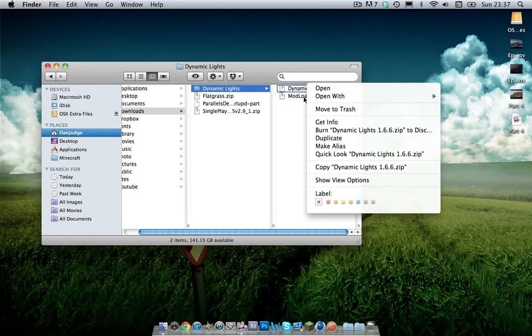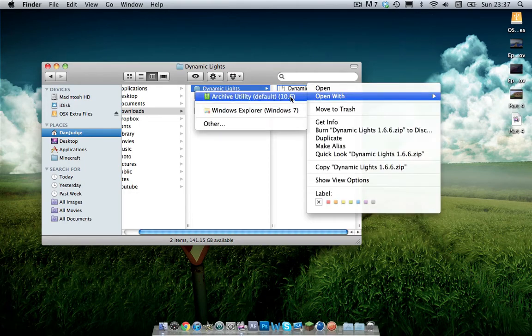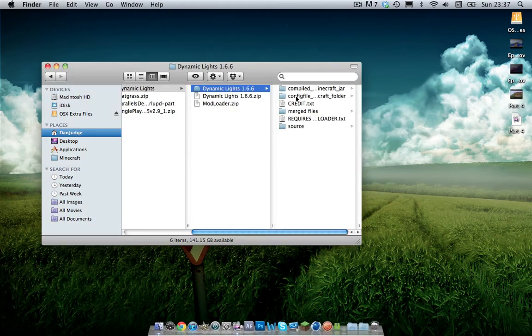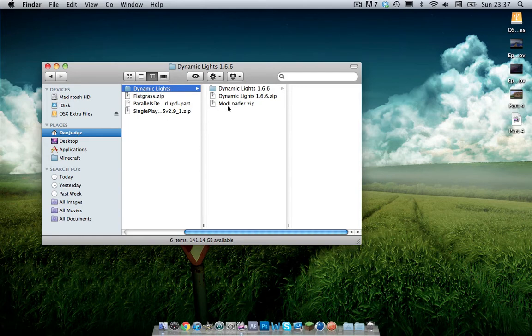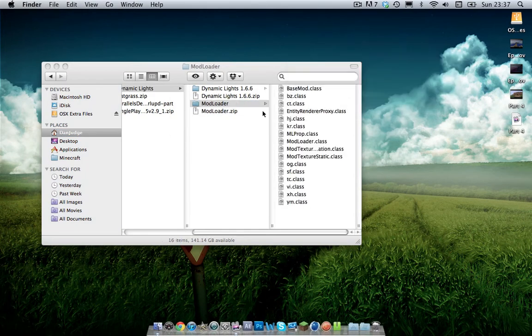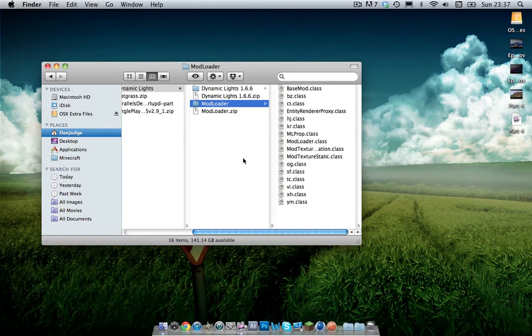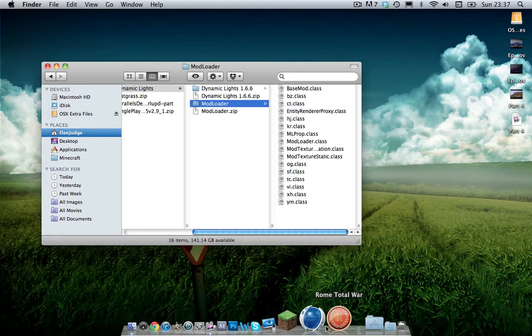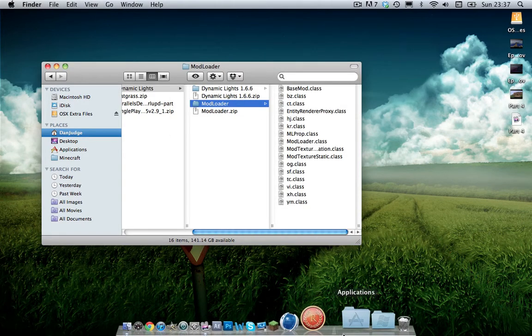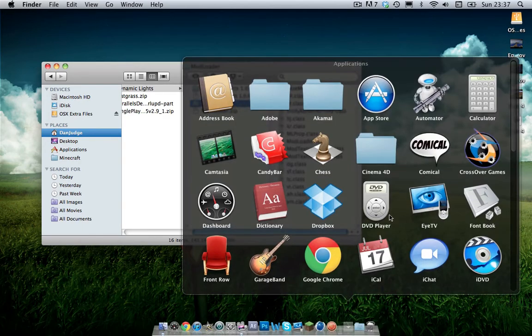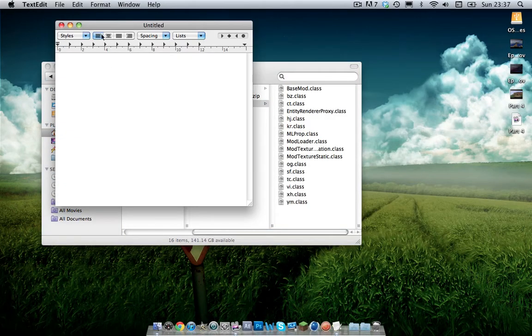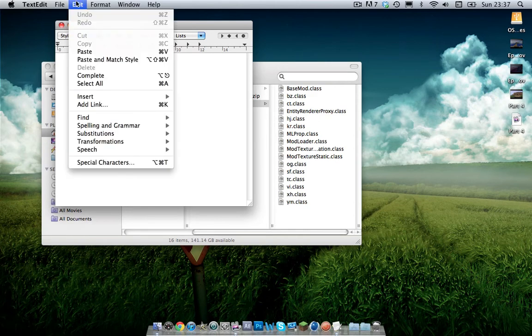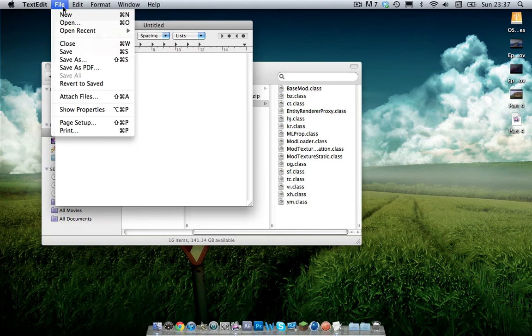And you want to open them both with archive utility. Archive utility is a default zip opener on the Mac. And if you don't have it, I would recommend you to go to Google and download it. To download it you want to go on to Google like I said and download something called rx.